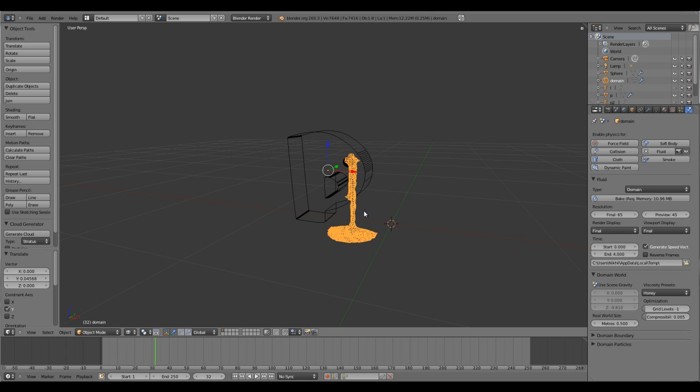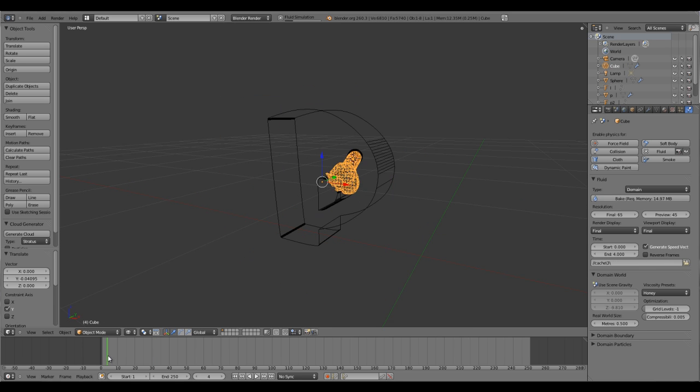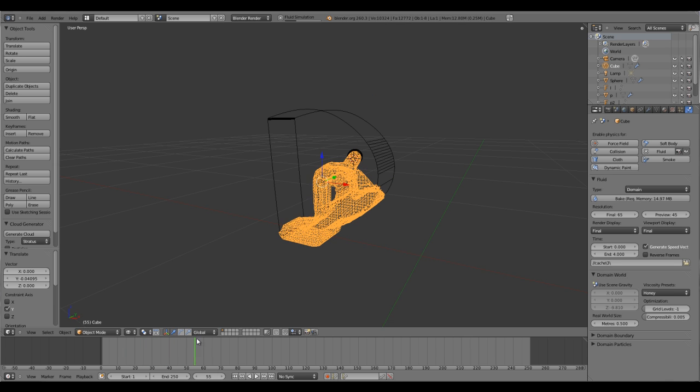Select your domain which is now converted into a fluid and hit bake again. If you scrub through now using the right click, you'll see it is getting filled.